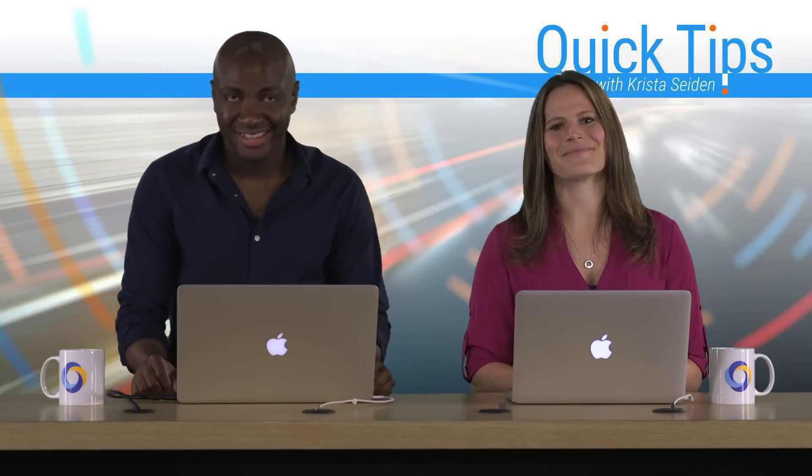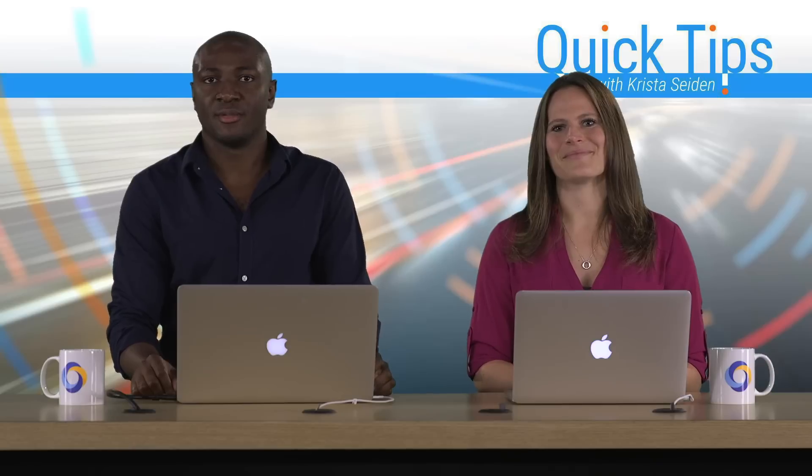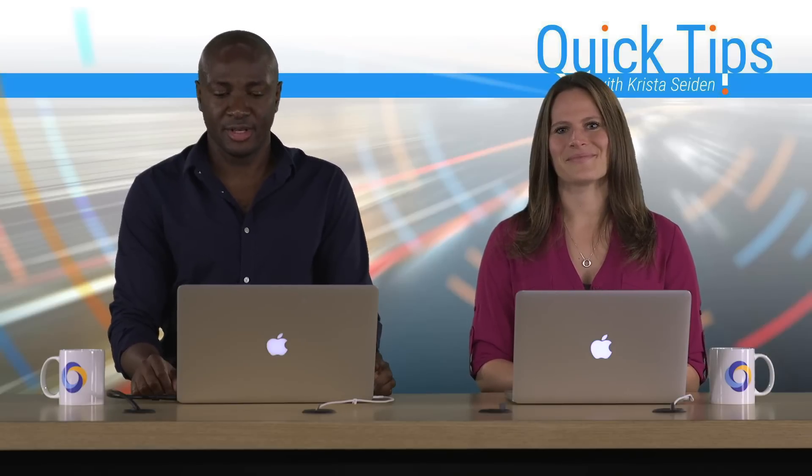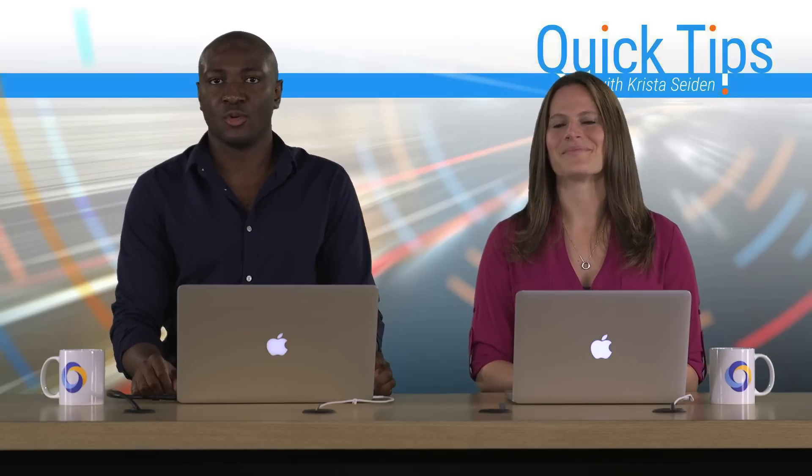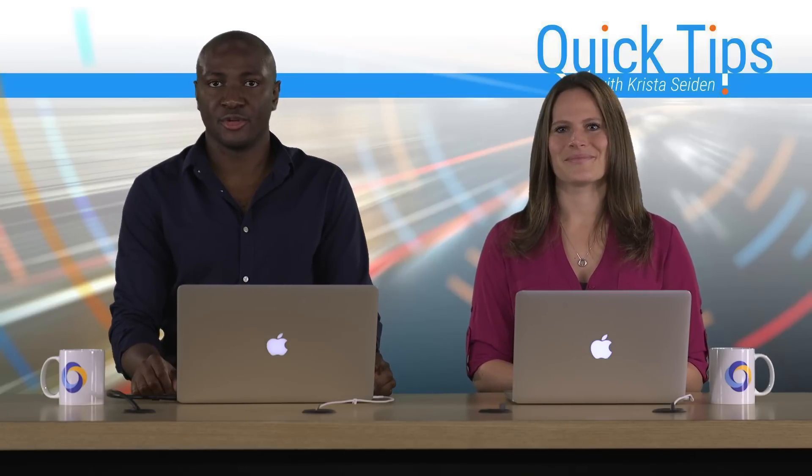Thank you, Krista. So now that you have set up all of the prerequisites in Optimize Free, today I'm going to walk you through the process of creating your first experiment.